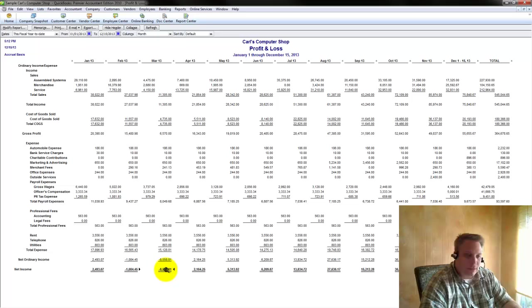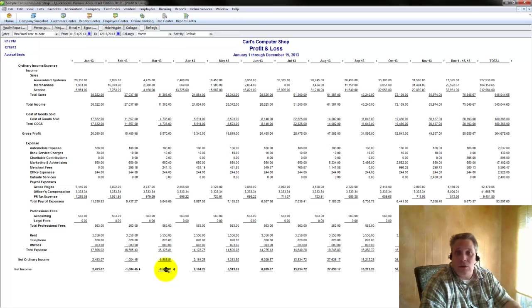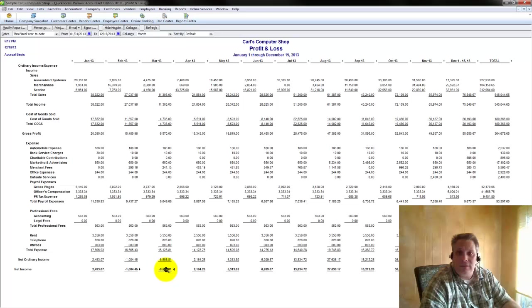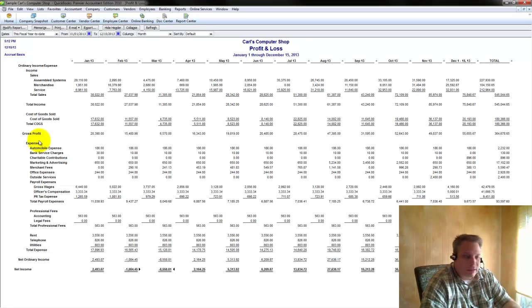And now in the next section, I'm going to show you how you can begin to take this a whole lot further by exporting this into Excel and taking a look at some of the things you can do once this information is laid out in Excel for you.